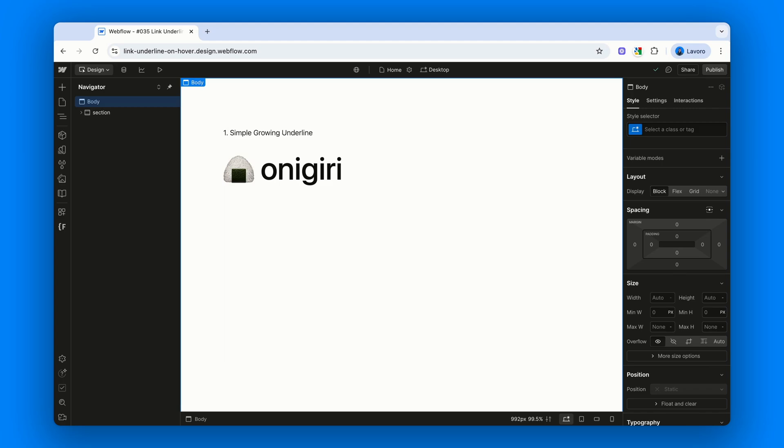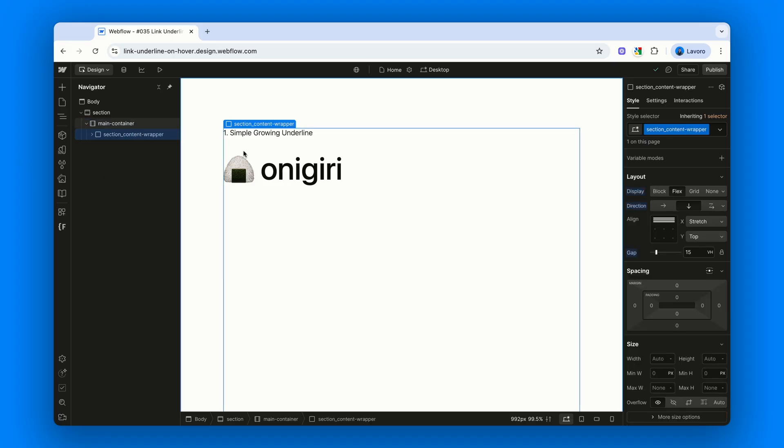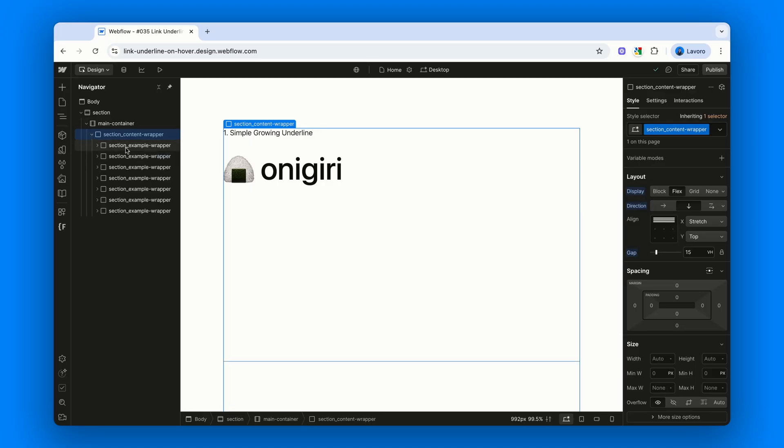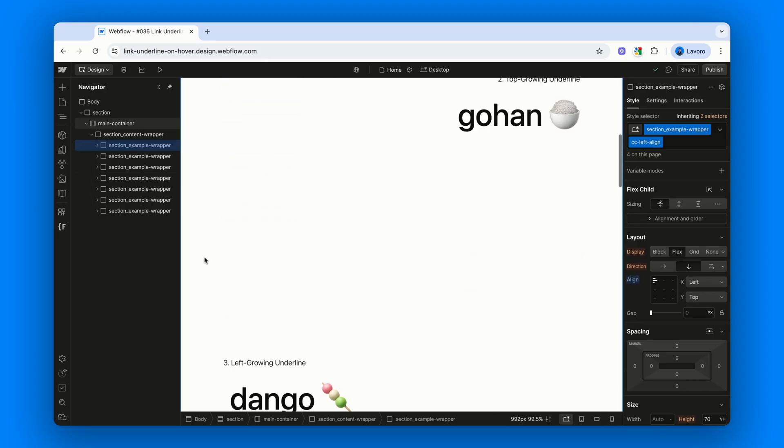Inside our project we have a structure that many of you are probably already familiar with. A section with a class section, a container with a class main container where we define padding and a max width, and finally a div block with a class section content wrapper. Here we set the display property to flex, stack everything vertically and add a gap defined this time with vh units. Now, none of these elements are directly relevant to the interaction we're about to build today, they're just there to host a series of div blocks. Each with a class section example content wrapper.